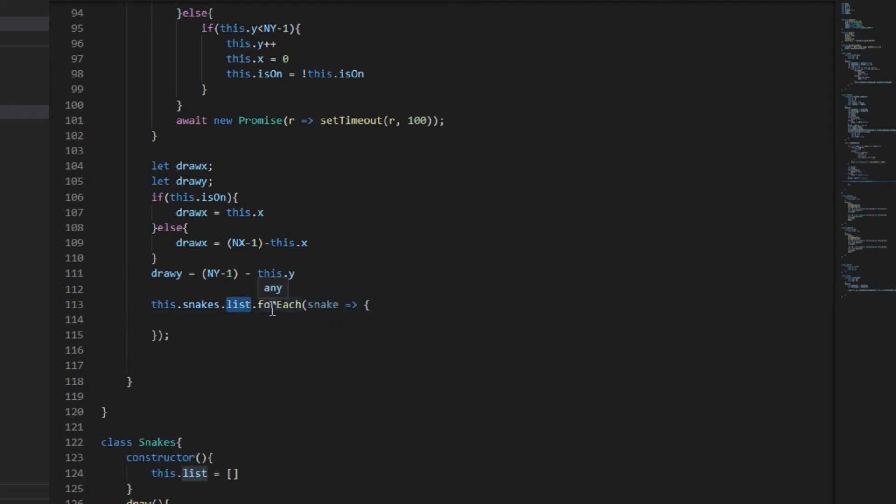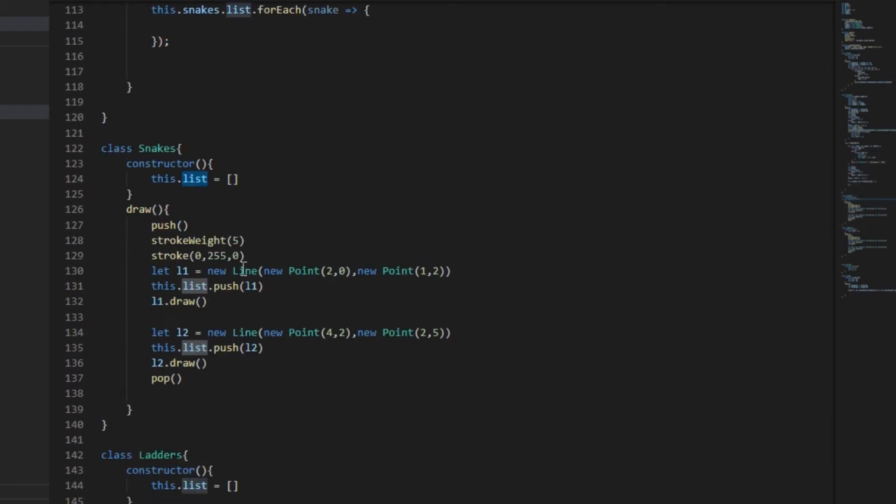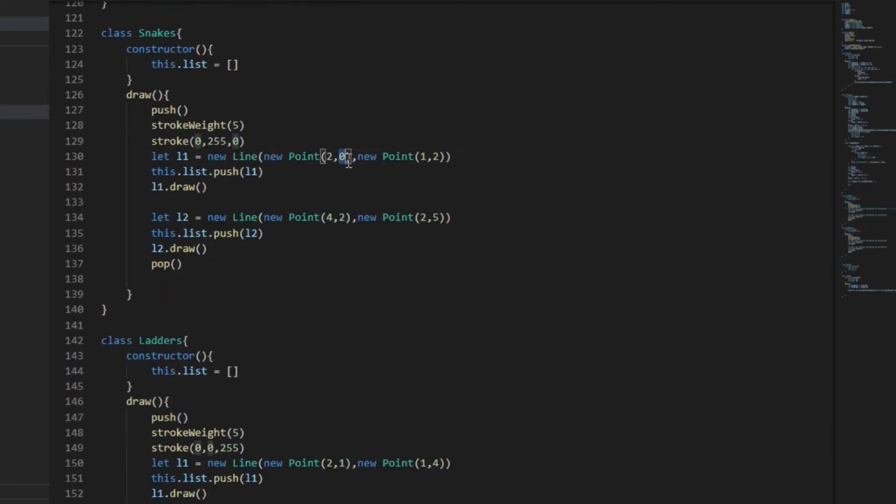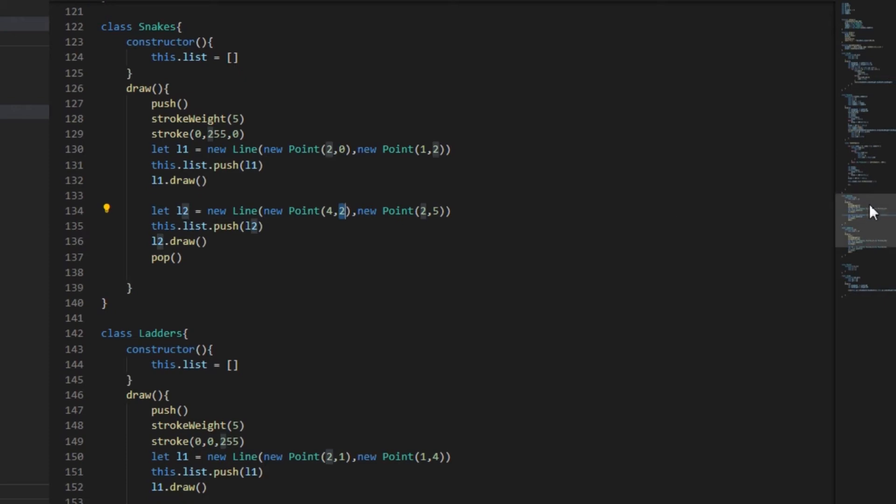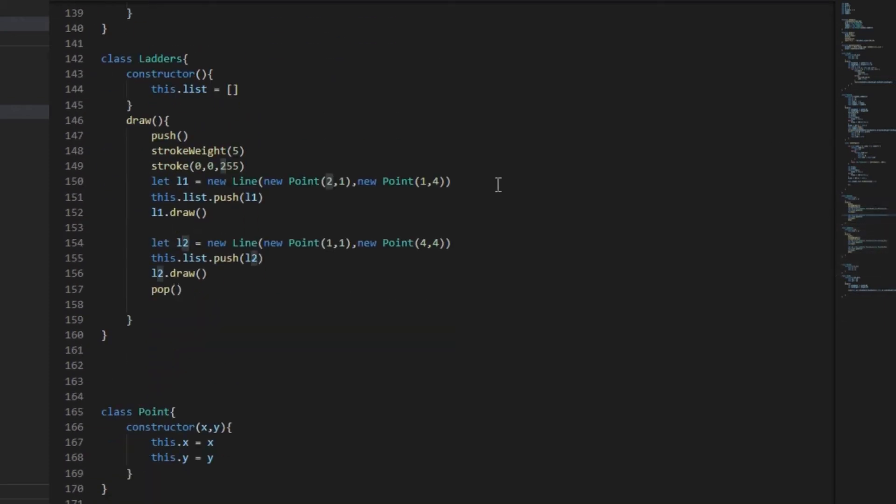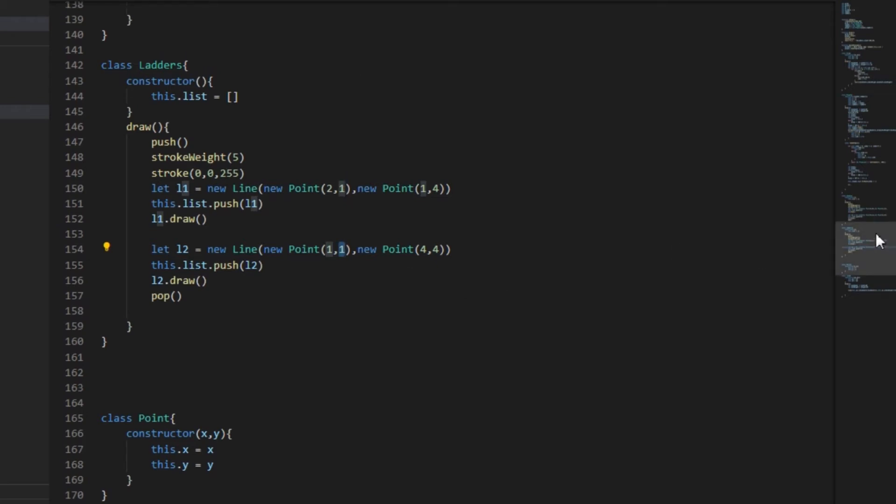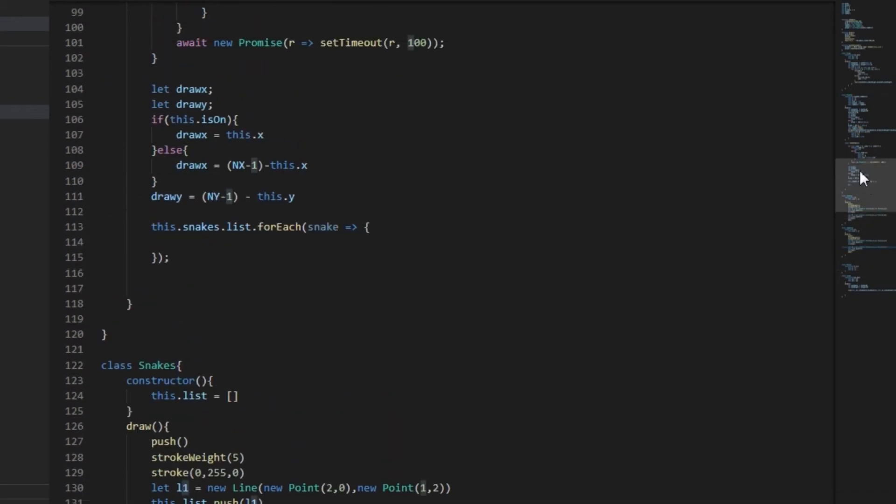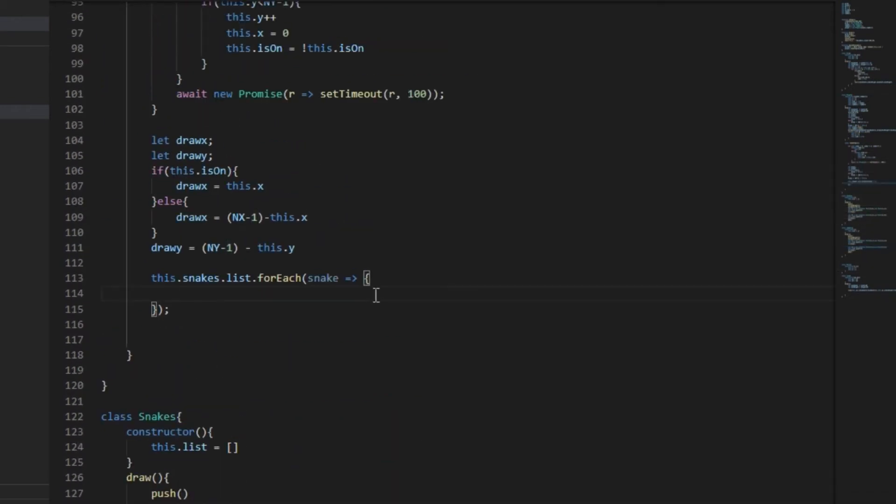Now we have used a for each loop on the list that we created on the snake. And in this list the lines are stored and each line has first point which has y less than the second point. That means the first point's y is always less than the second point. We have maintained this order. Now on our screens, less y means going to the top. The count of y starts from zero at the top and increases on coming down.